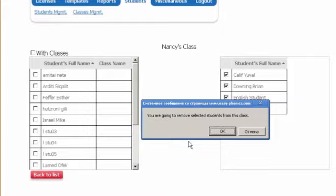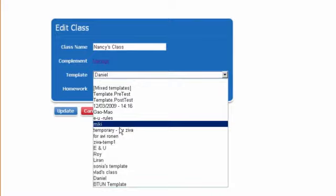You can assign homework, track progress, and create special templates, not only for individual students, but for your entire class of children.